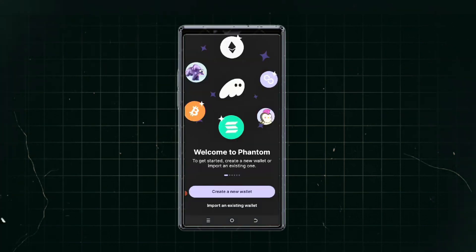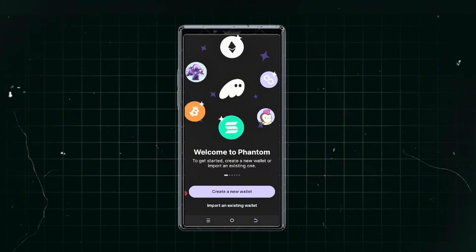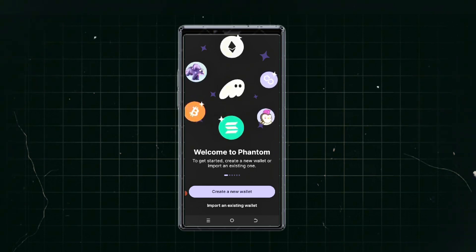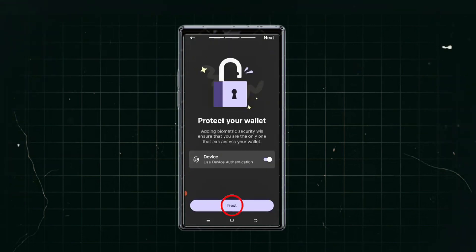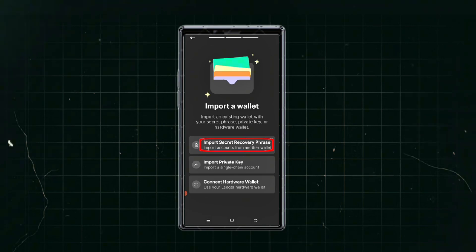Once you've installed and clicked open, you have two options: create a new wallet or import an existing wallet. If you've already created a Phantom wallet before, you can import it by clicking 'Import an existing wallet,' authenticate your device, and click next. You then have three ways to bring in your old account: by secret recovery phrase (those 12 or 24 words), by importing your private keys, or by connecting a hardware wallet.